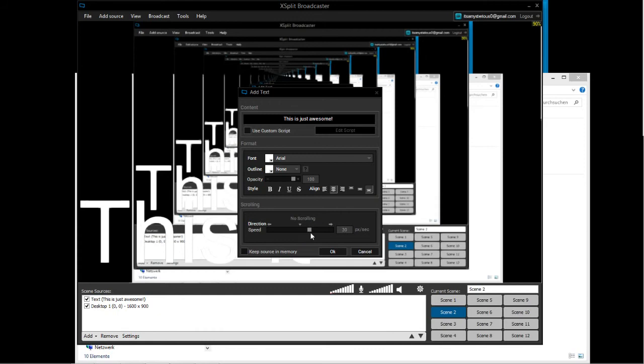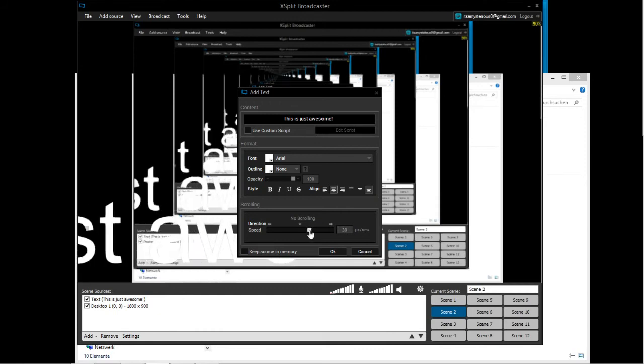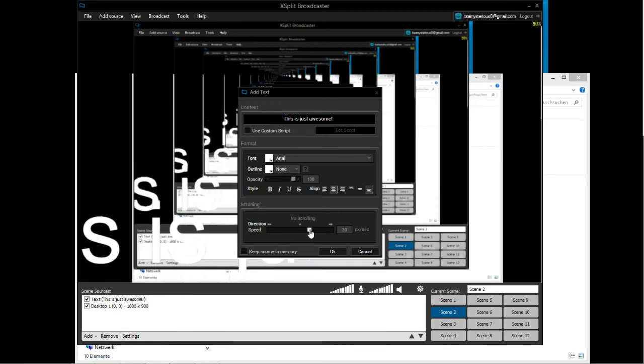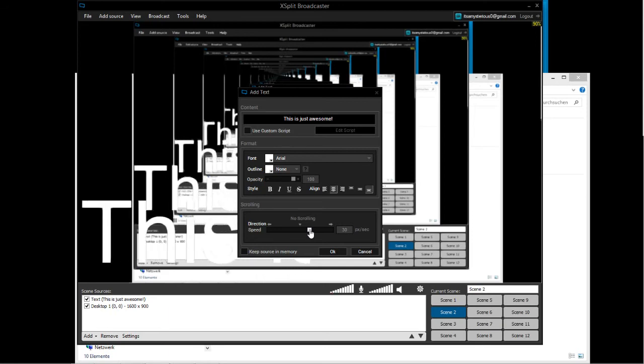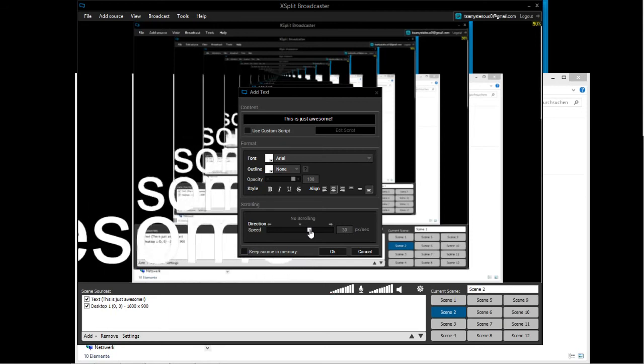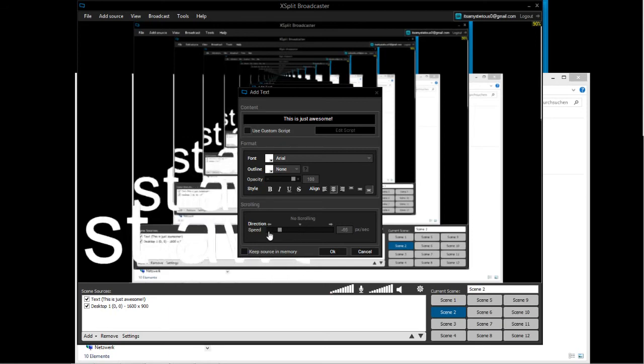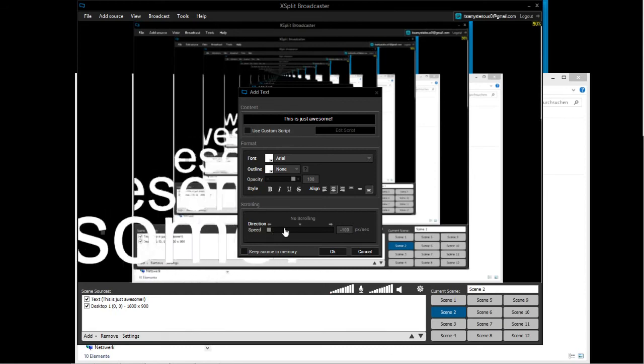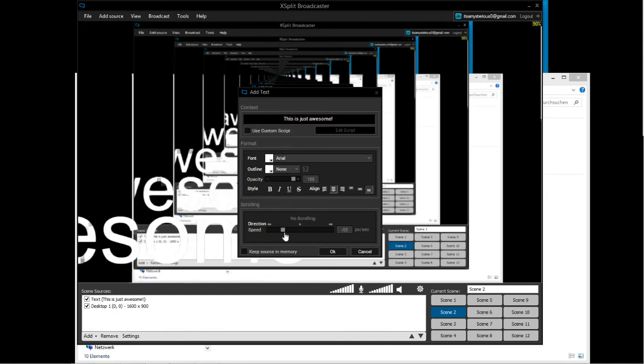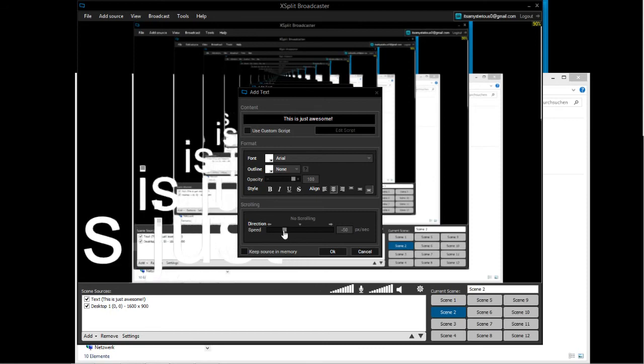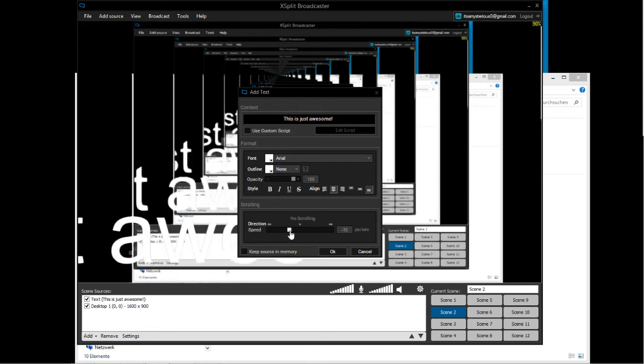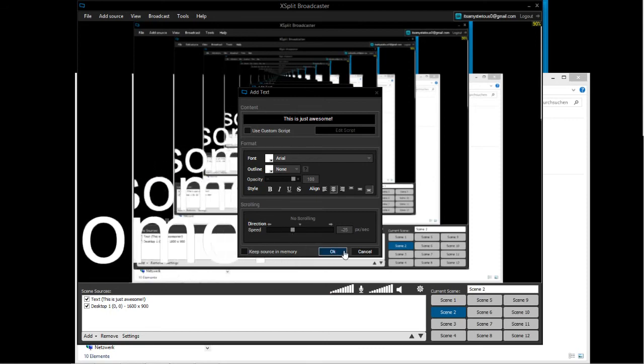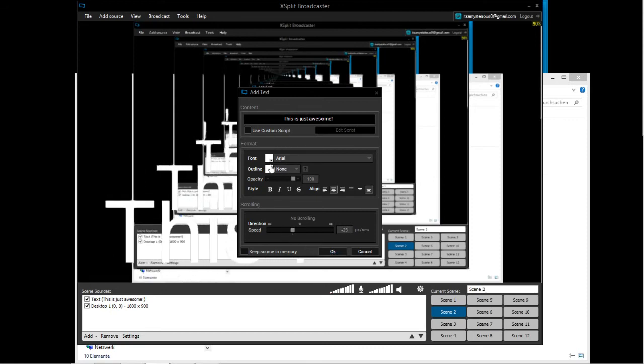You can set it really fast or like this. This is a good speed, I think. This is a good speed. You can also set different colors if you right-click here.